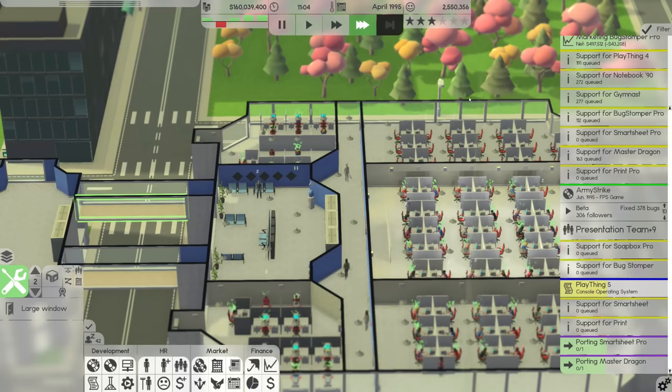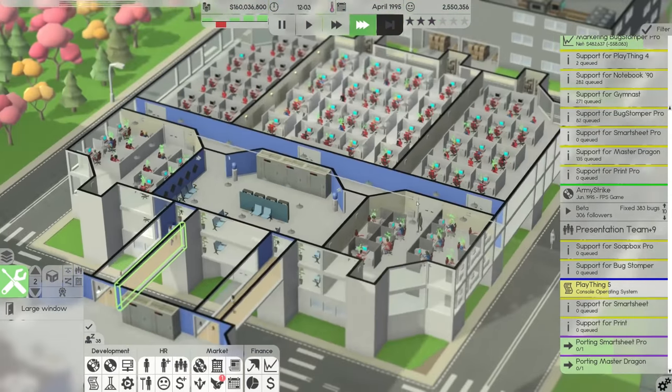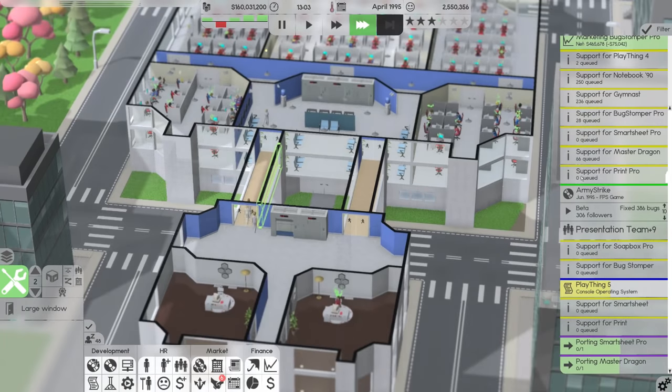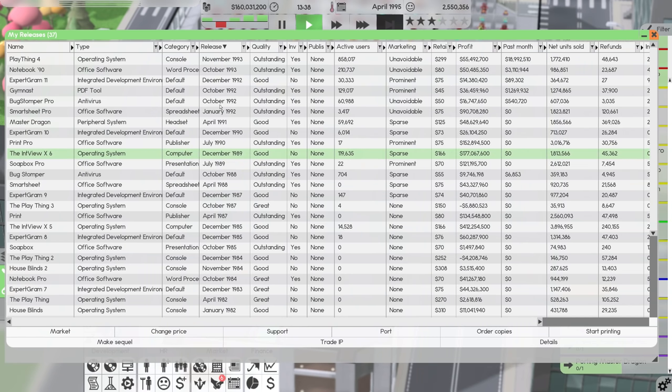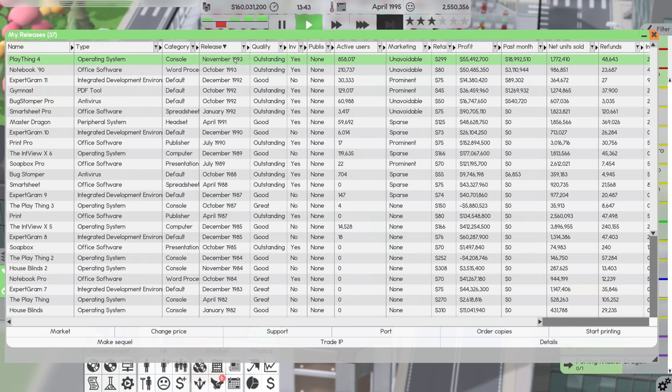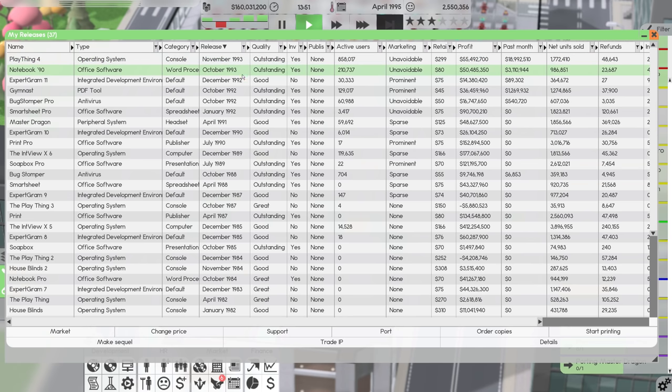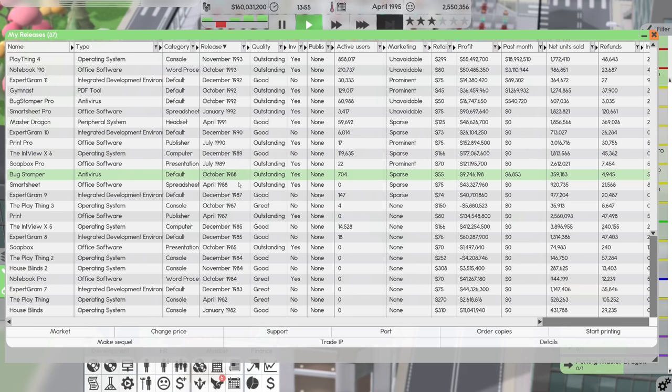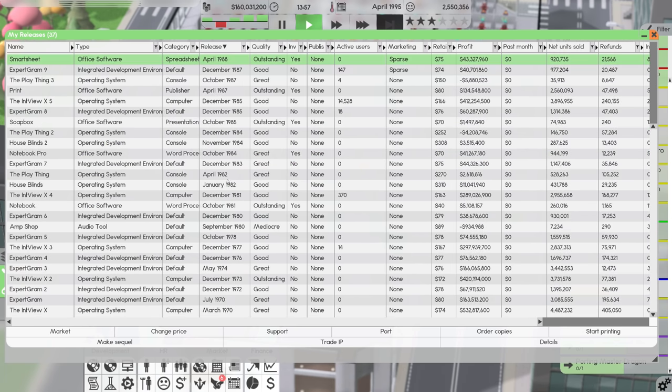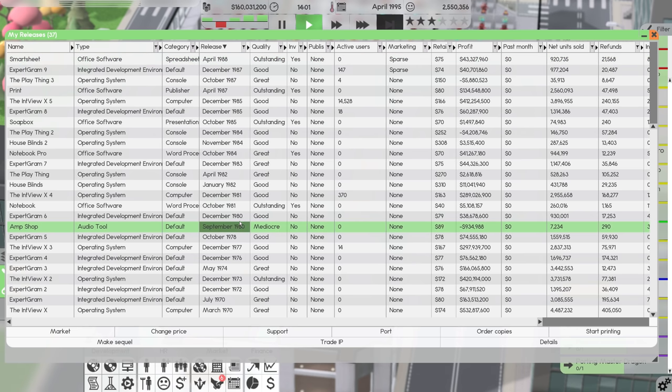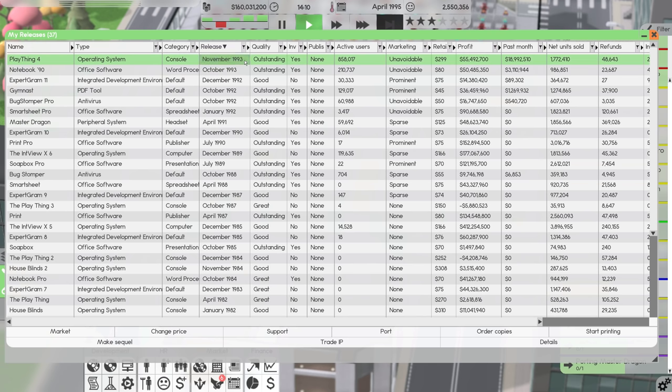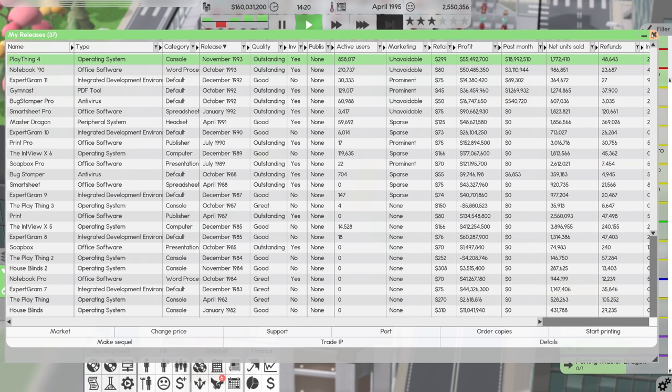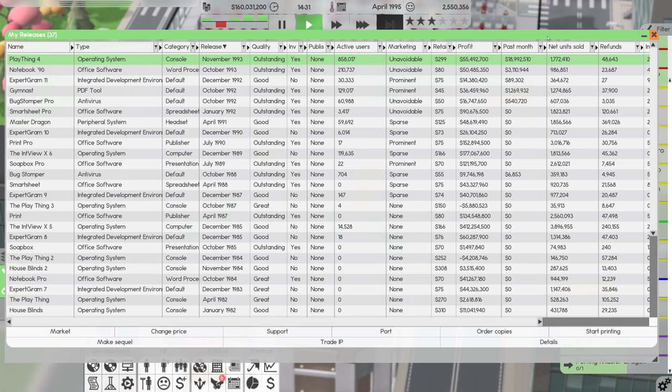The supported operating systems for Smartsheet Pro no longer have any users to sell to. Consider porting it to other operating systems if possible. We can throw everybody at this. If we look at active users, we can put it onto Lion, which is actually a new operating system from Slide Clap, which released last year. So we'll go ahead and get that porting going.